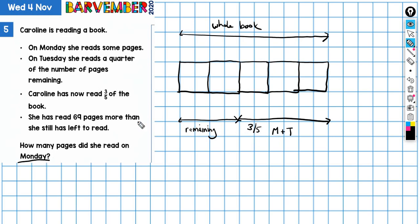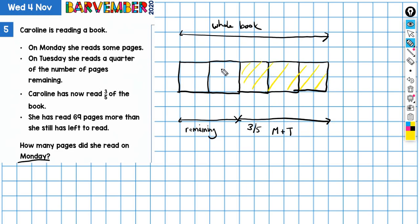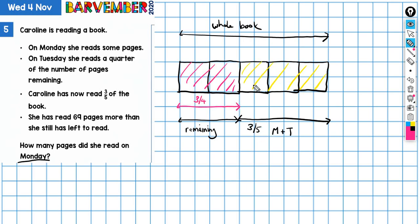We want to find out how many pages were read on Monday. On Tuesday she read a quarter of the number of pages remaining. So I'm going to shade a bit — that's my Monday and Tuesday. If on Tuesday she read a quarter of what was remaining, this must be three-quarters of what was remaining, this bit. So this is three-quarters of what was remaining.